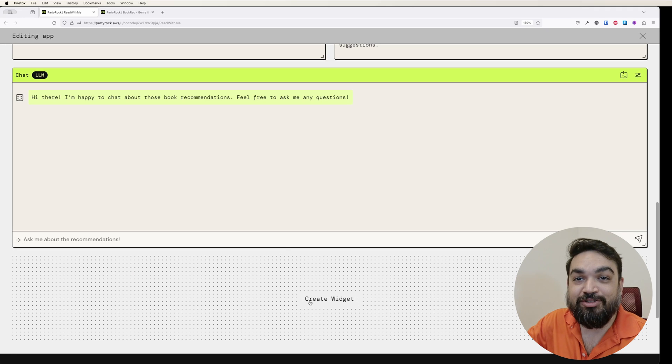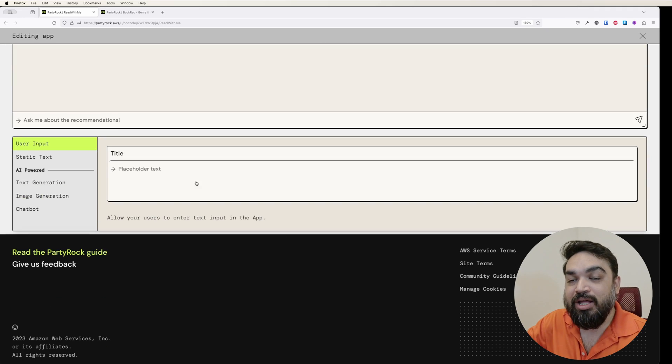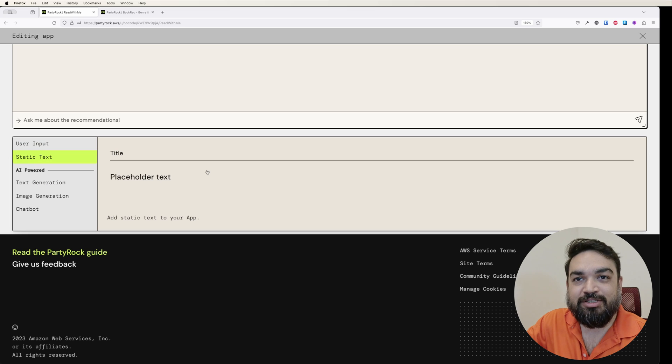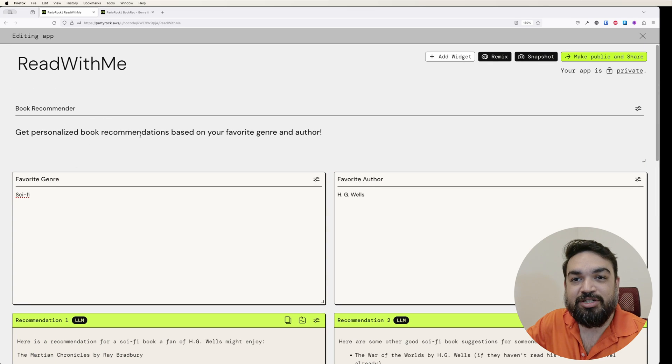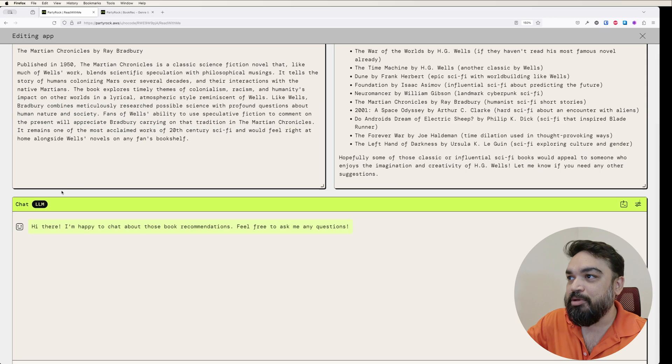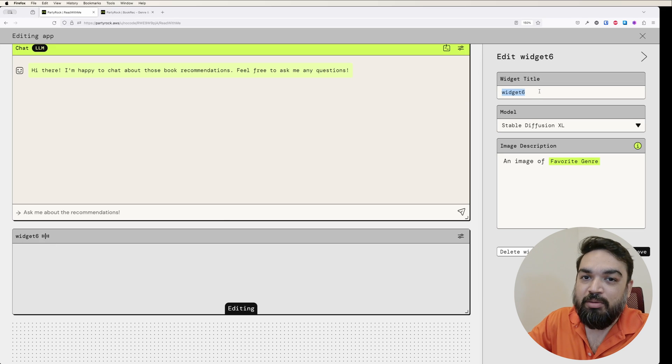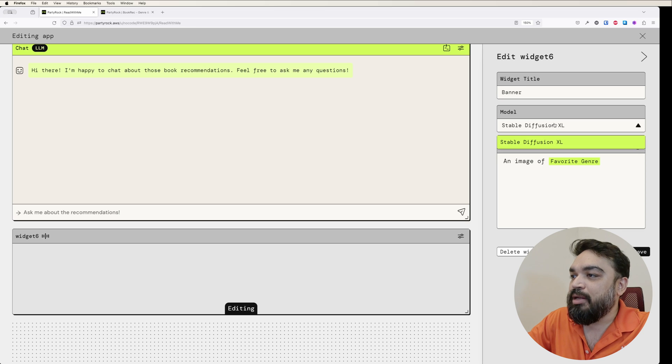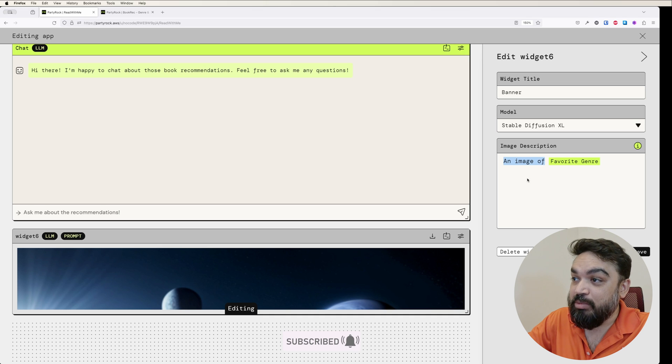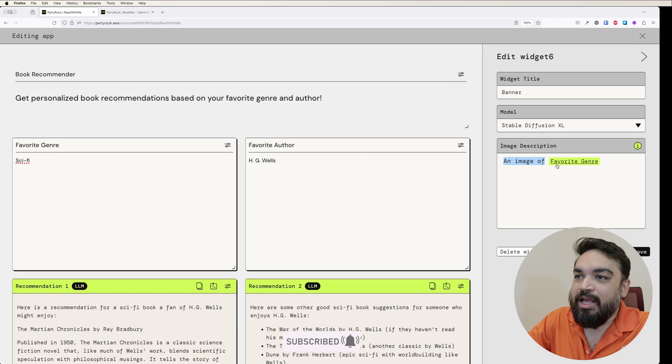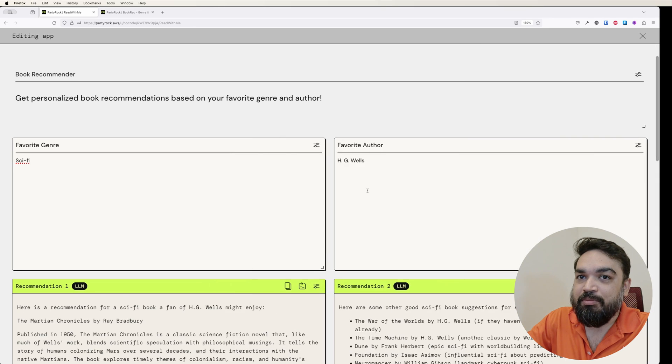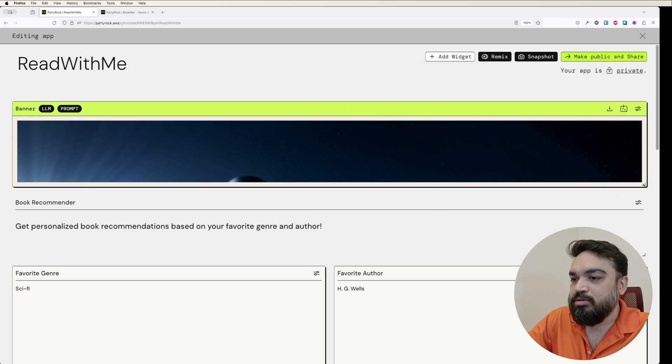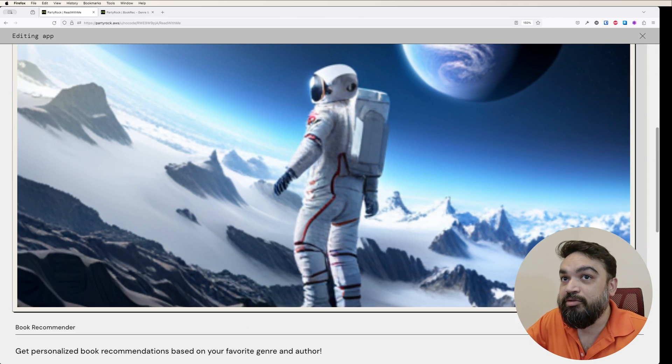When I click on create a widget, these are all the things that you can create. You can additionally create a new user input field, a static text which is the title and the description, text generation, and image generation. I'm going to do image generation. It appears as widget six. I want to say banner. Then you can customize the model, but only one model is available. I want to say an image of favorite genre. You can customize the prompt here, but I'm going to just leave it. Favorite genre is the user input again. Then I'm going to click save. It has already generated the image. I can just drag this and paste this on top and expand this so that it is visible to the user. That's the image generated from Stable Diffusion XL.